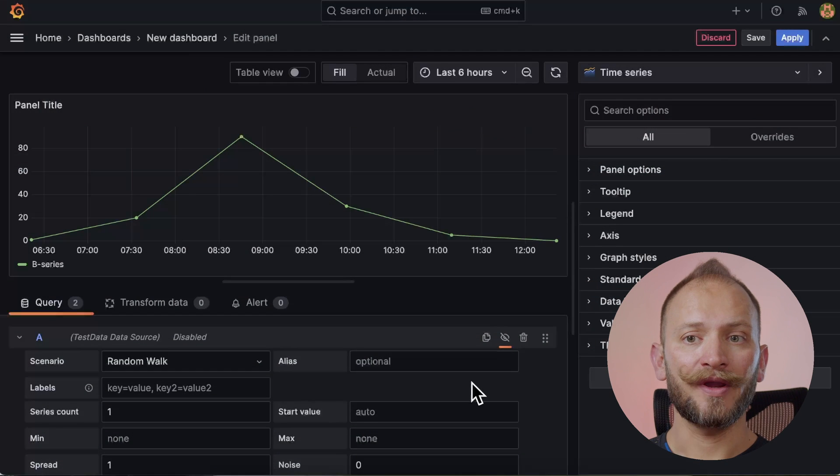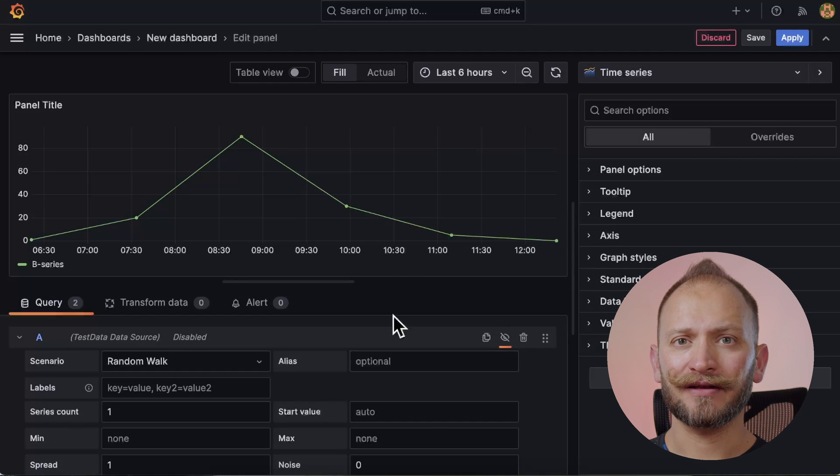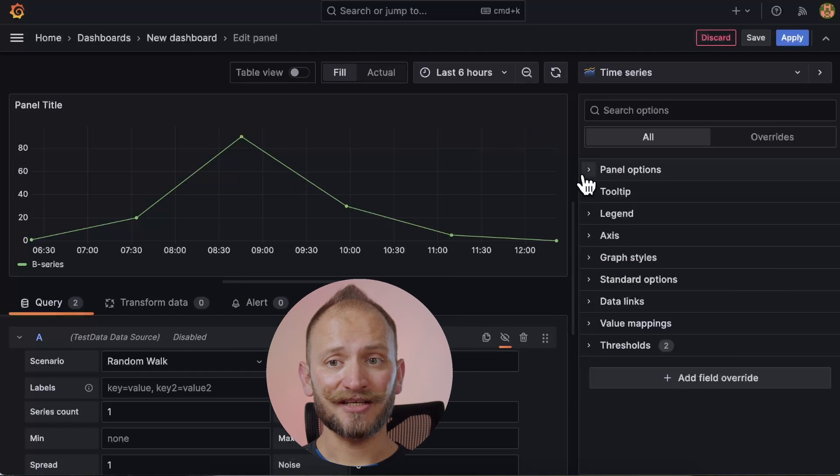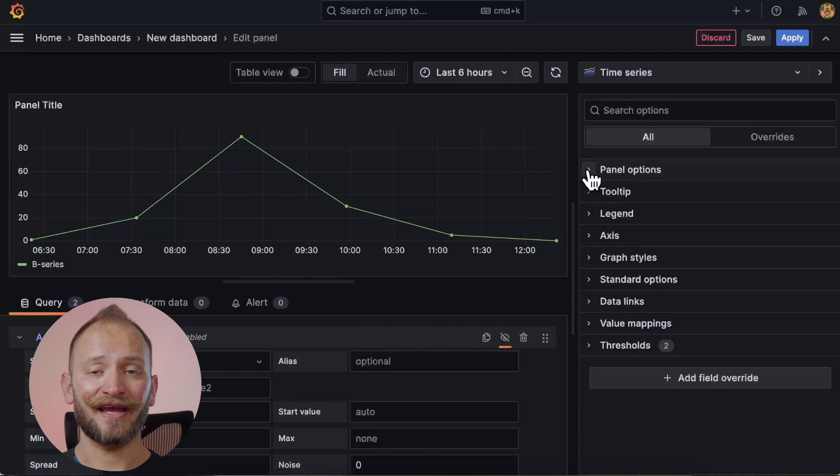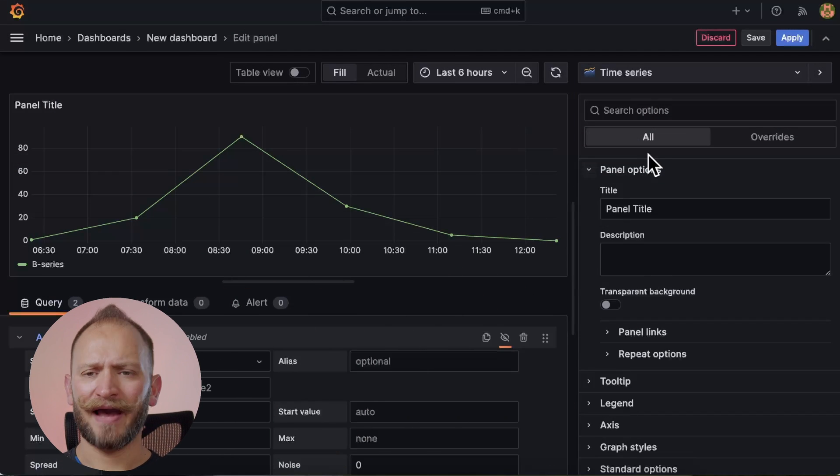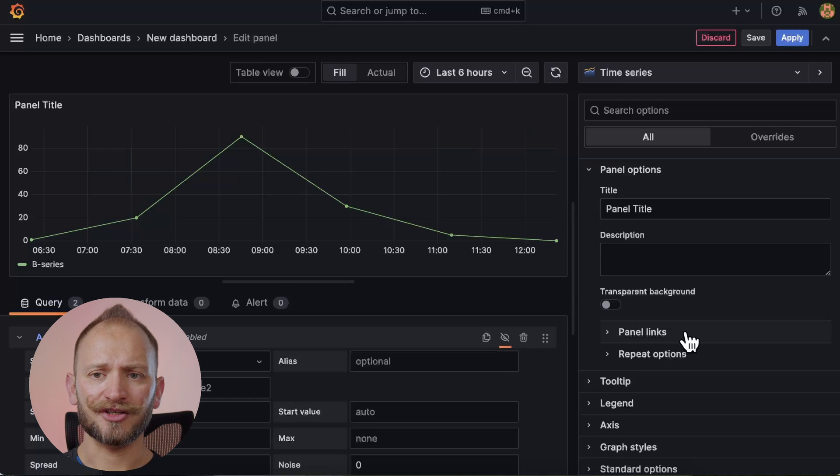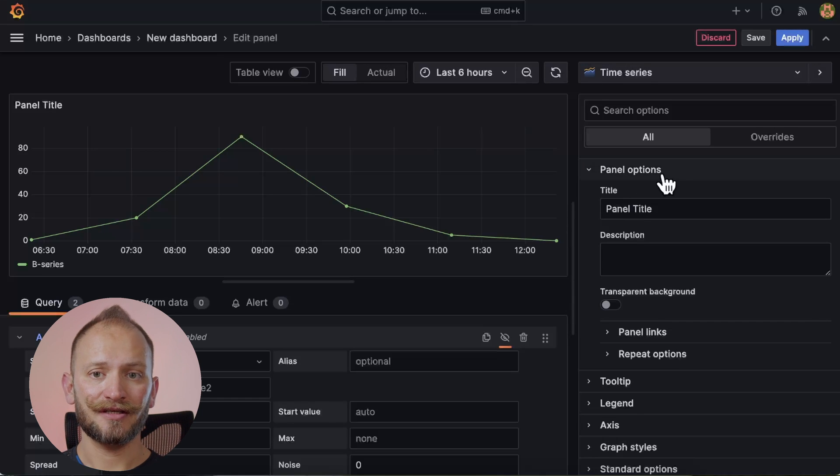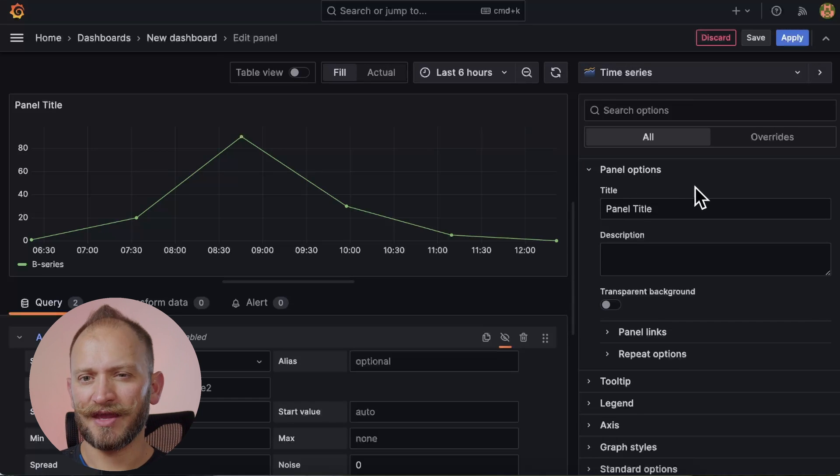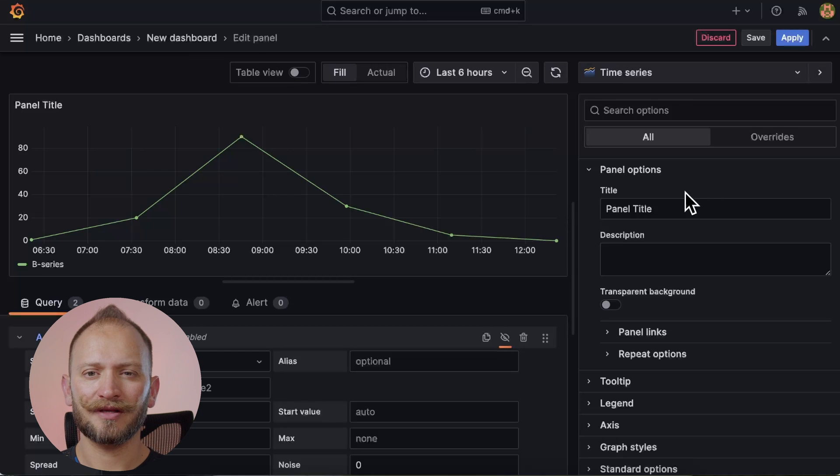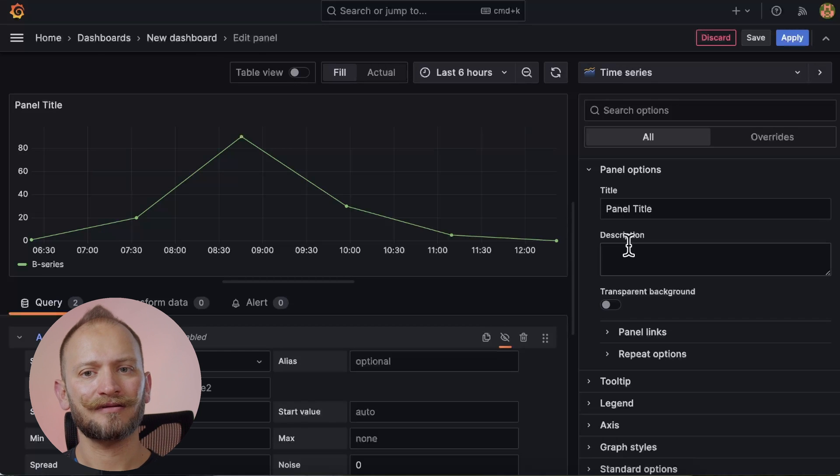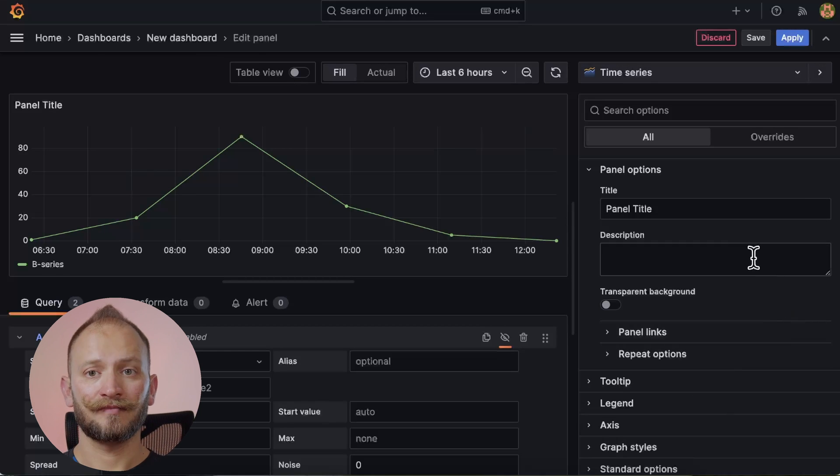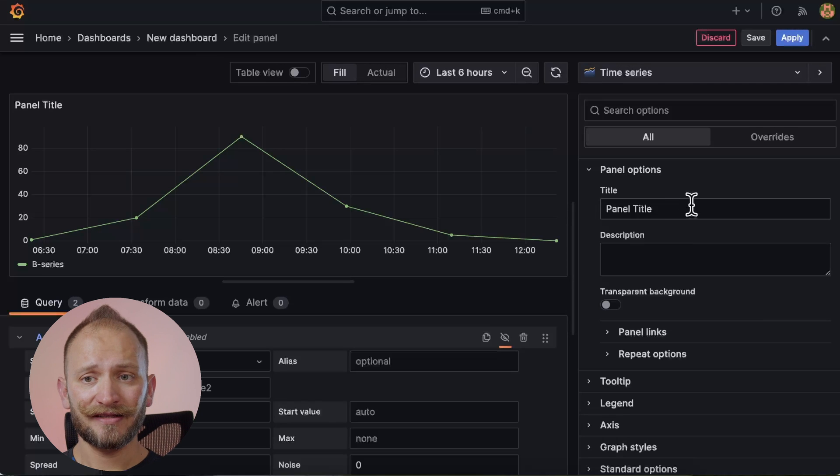Again, we are in the panel editor. Now in the right section of the panel editor, the panel display options have several elements, but the first thing for the time series, which is the same thing with almost all the panels, is the panel title, the description, the links, and repeat options. These are the general panel settings.